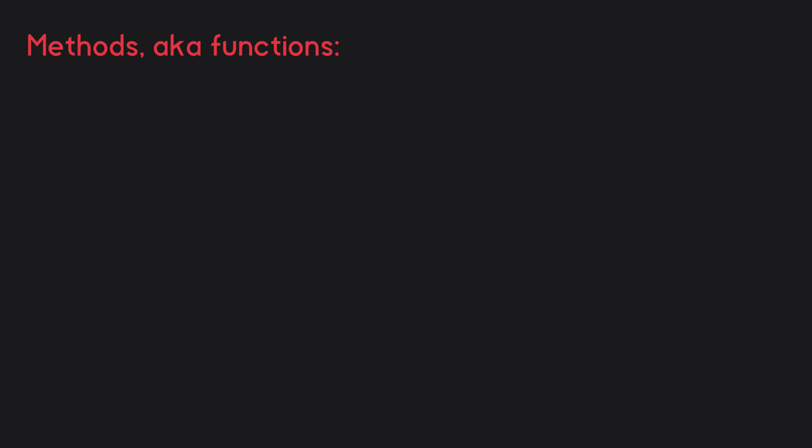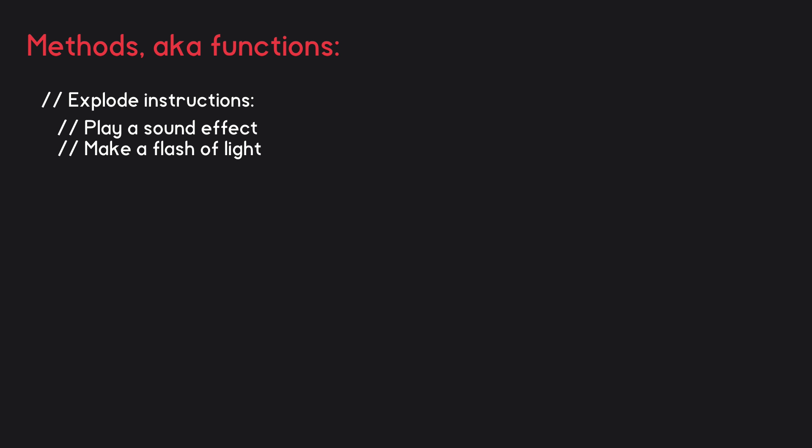Methods are a little bit trickier to define in simple terms, so I'm going to explain them by way of an example. Imagine we write a bit of code for creating an explosion. So the instructions might be something like play a sound effect, then make a flash of light, and apply 10 damage to all objects within 5 units of the blast.